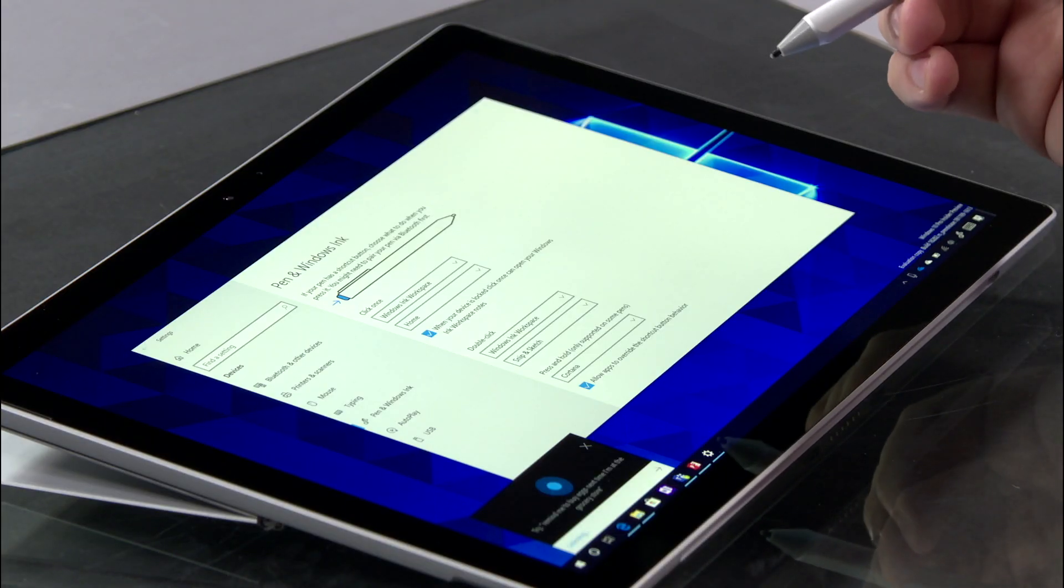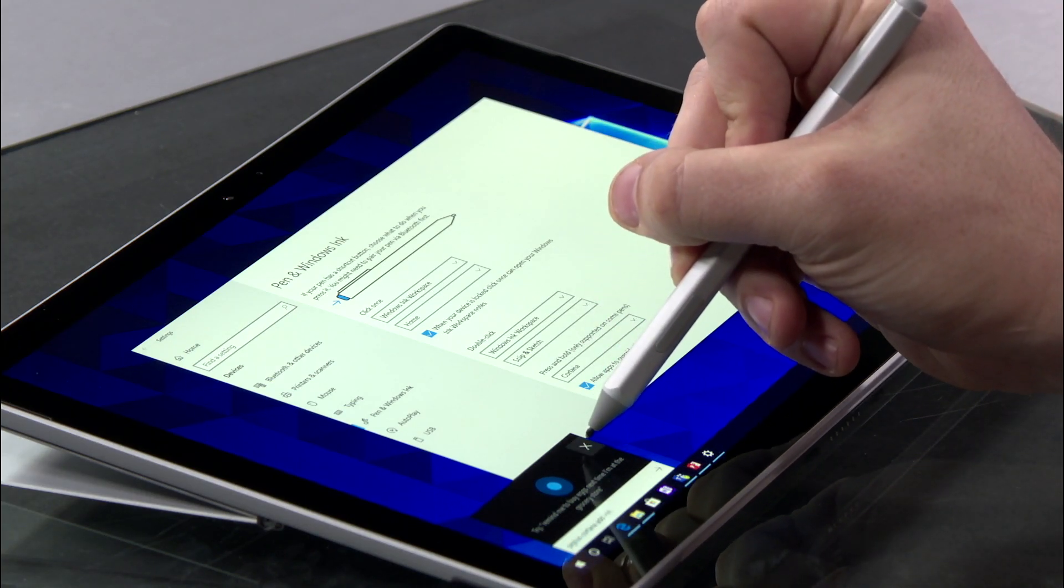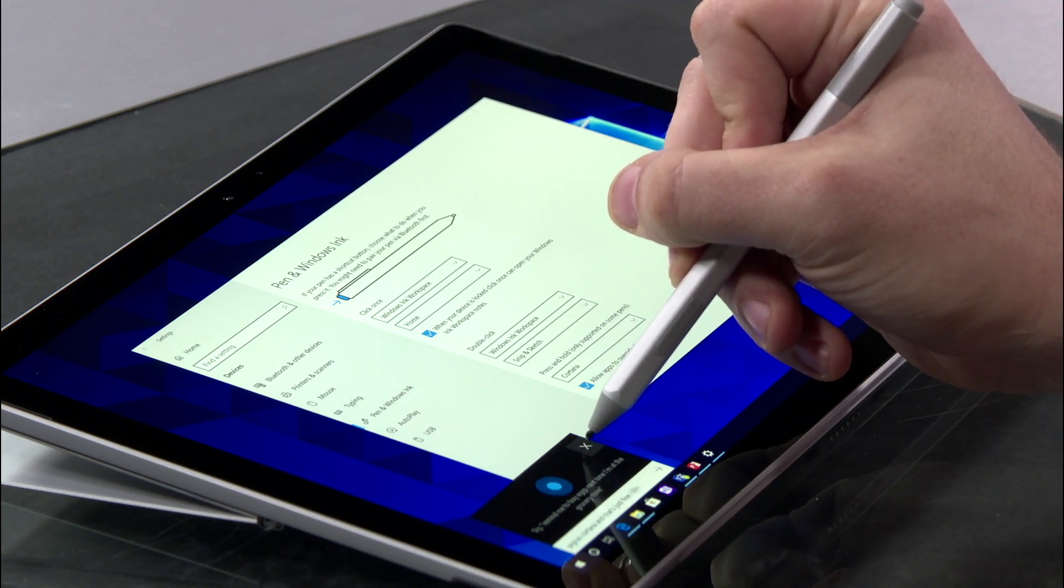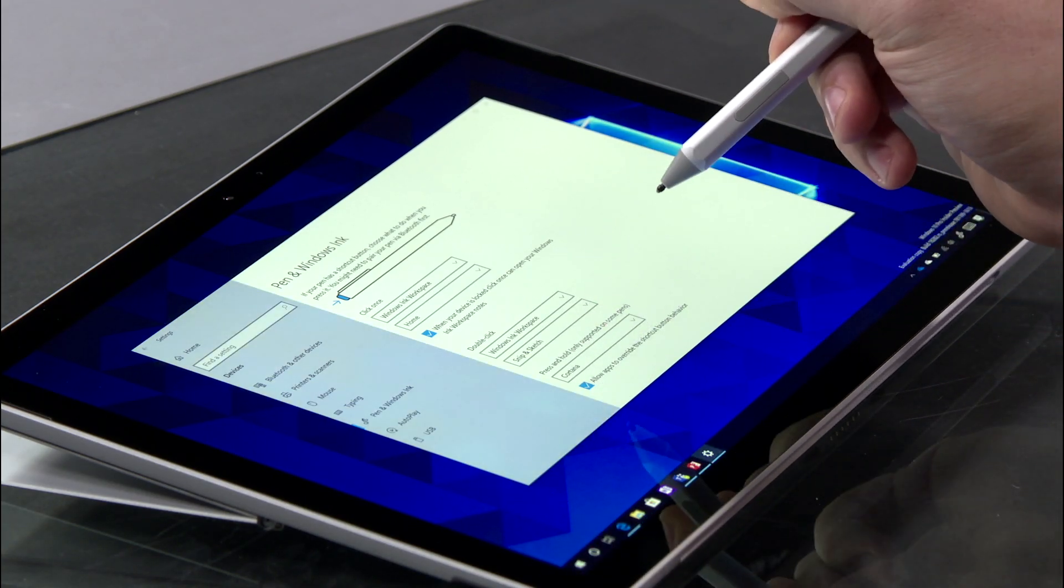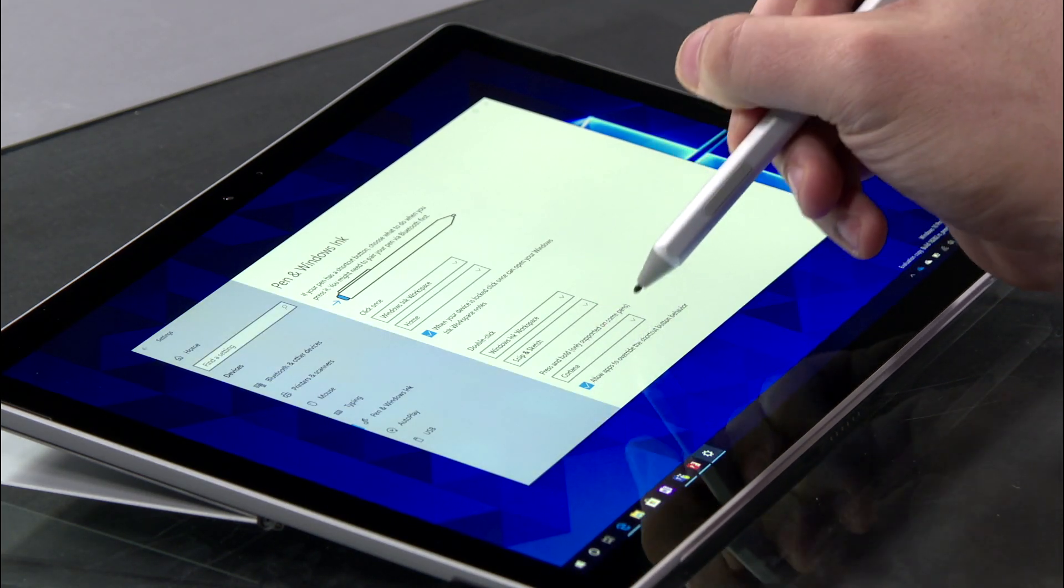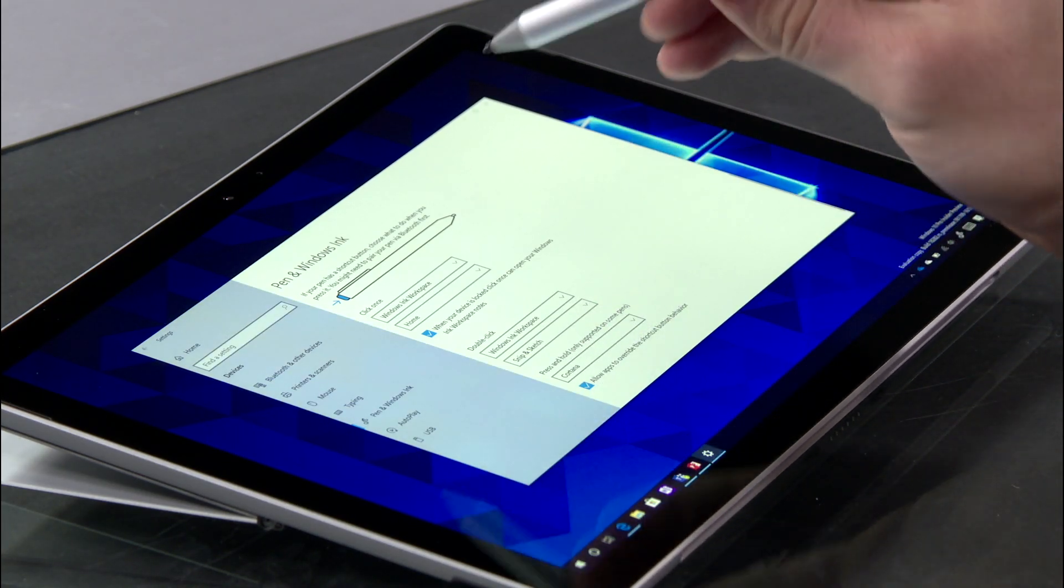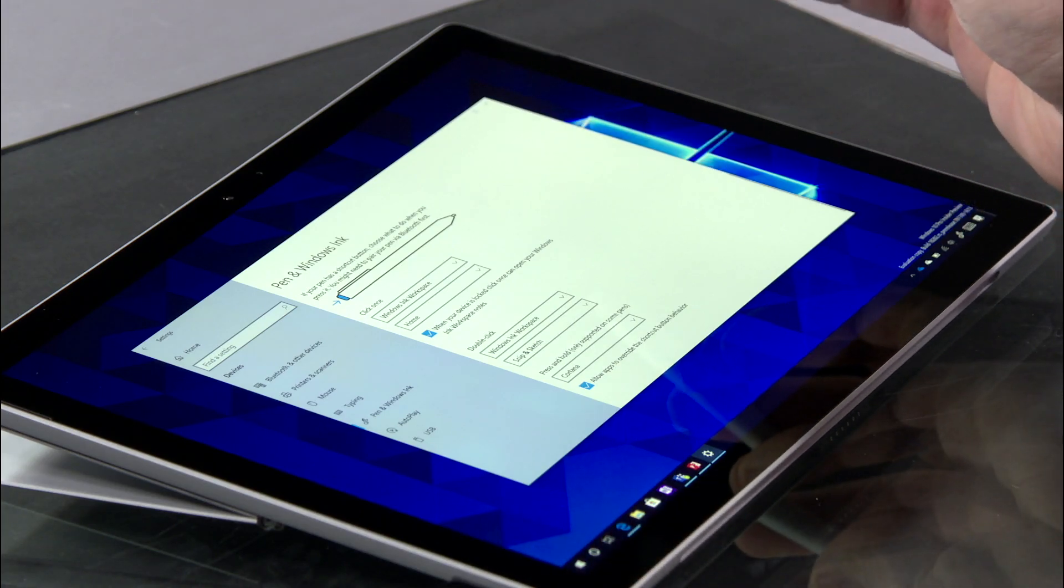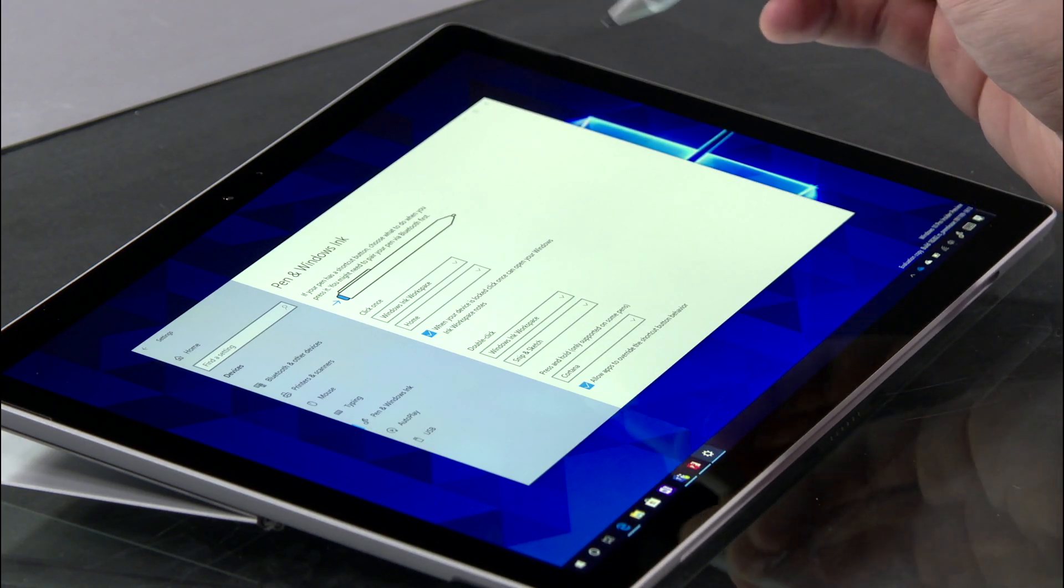When you press and hold by default, the pen will summon Her Royal Highness Cortana, and that's just fine. I'll go ahead and excuse her for now, but you could of course customize this to do whatever you'd like.